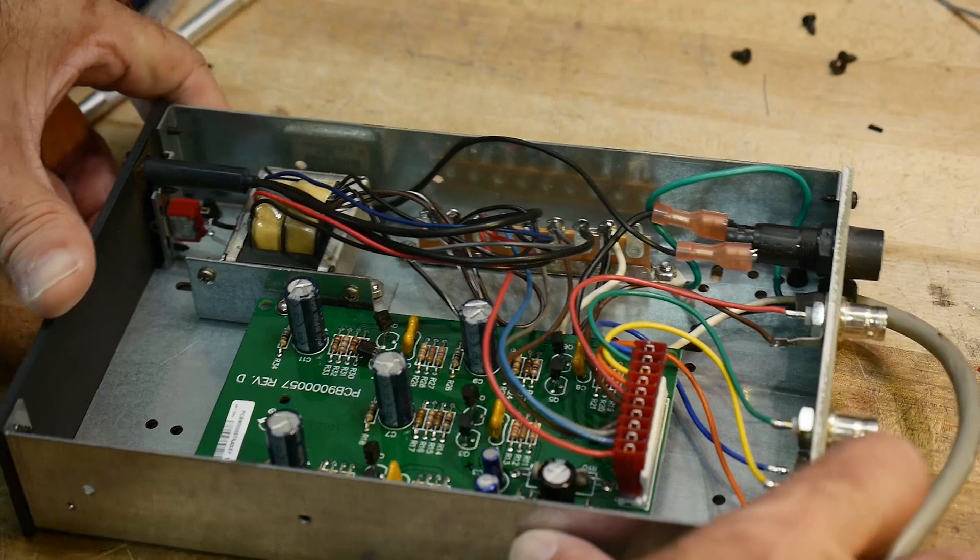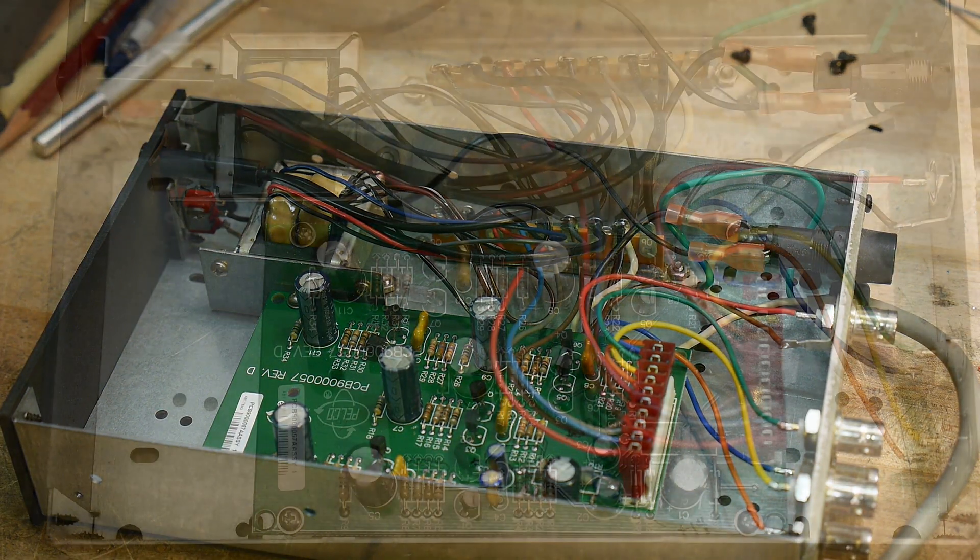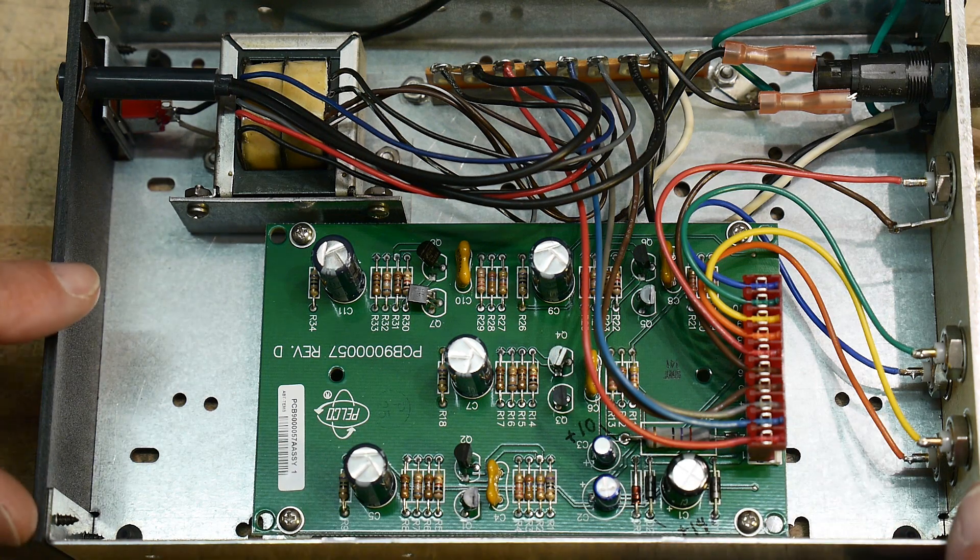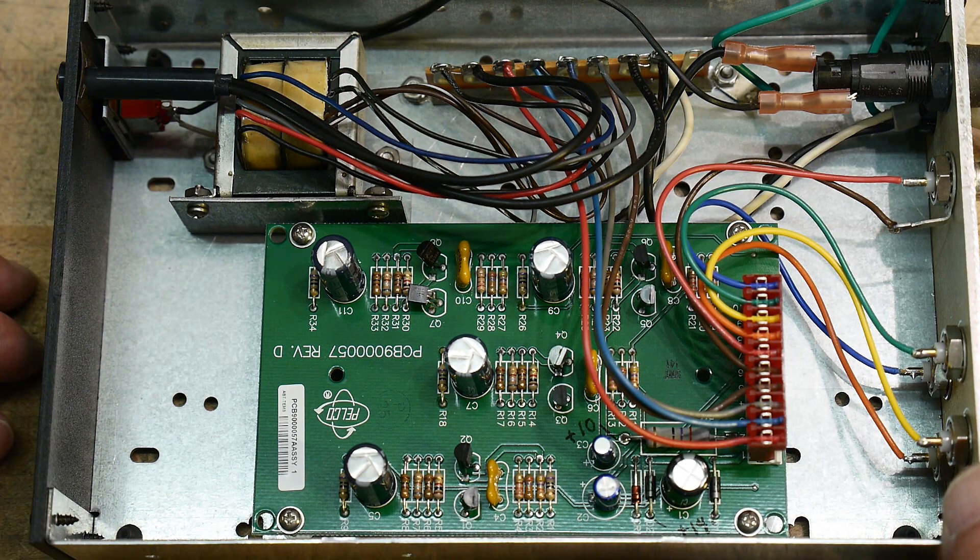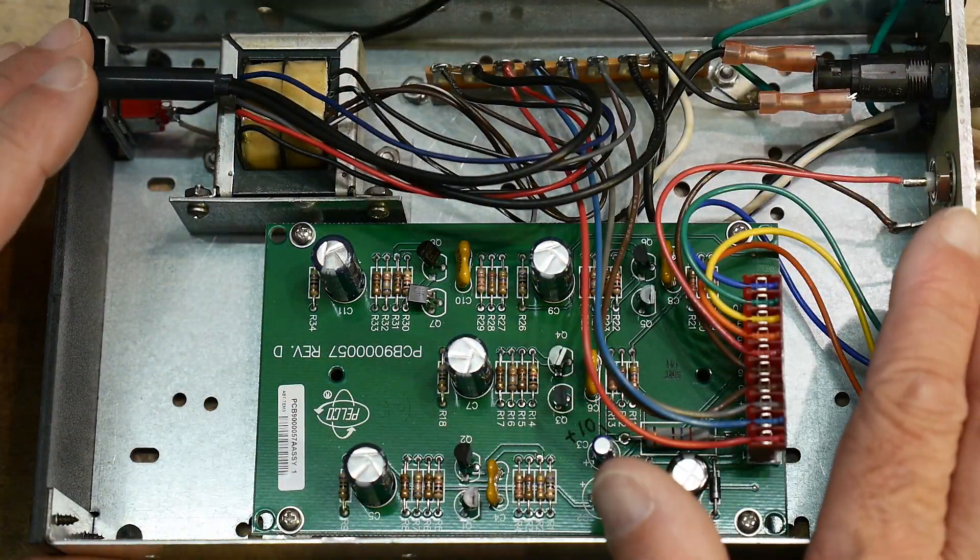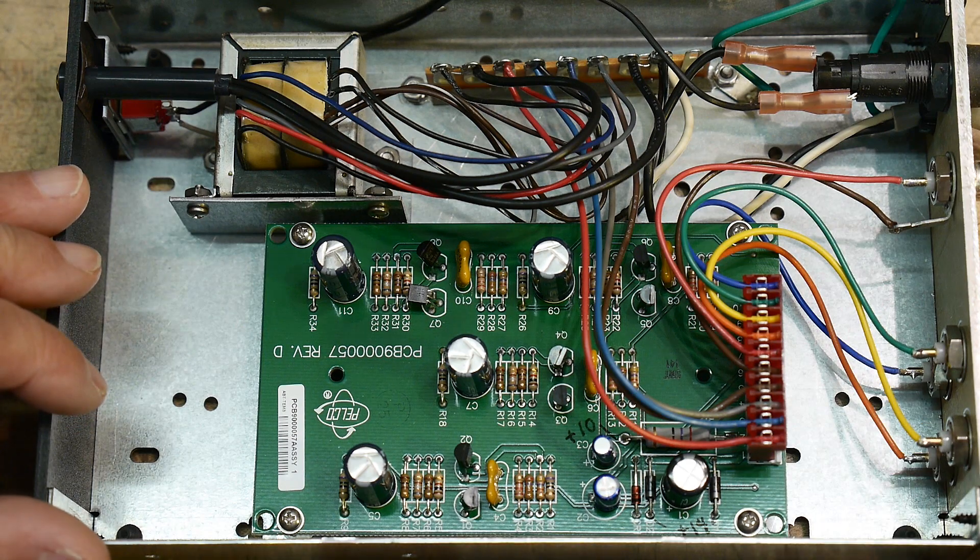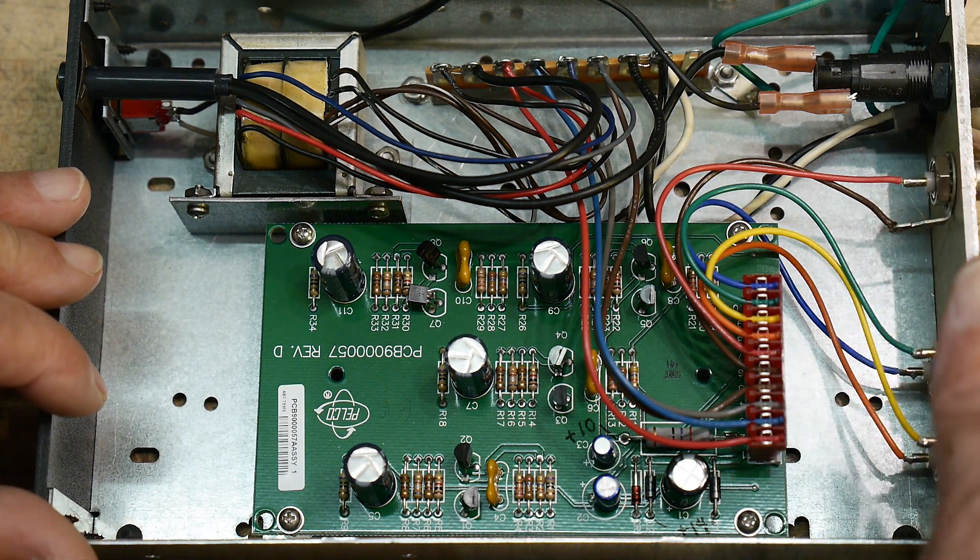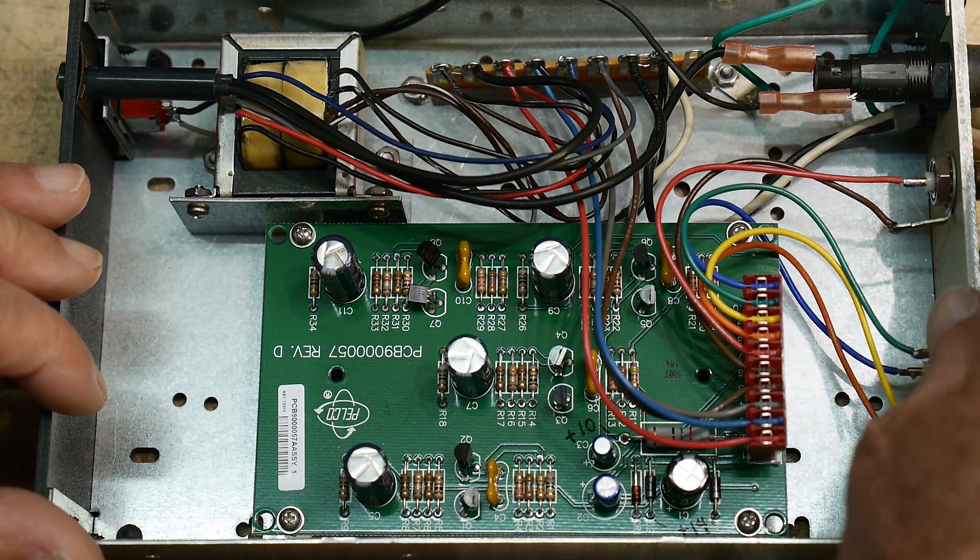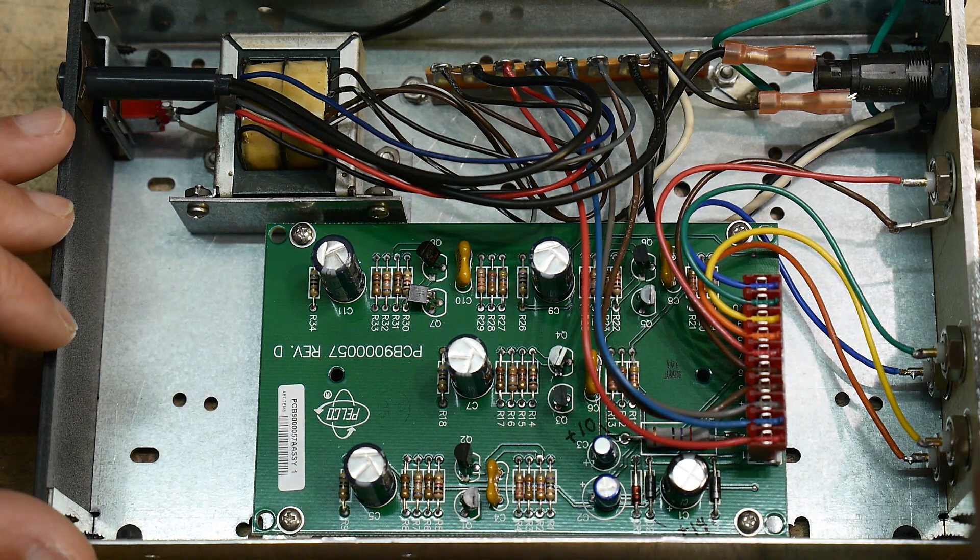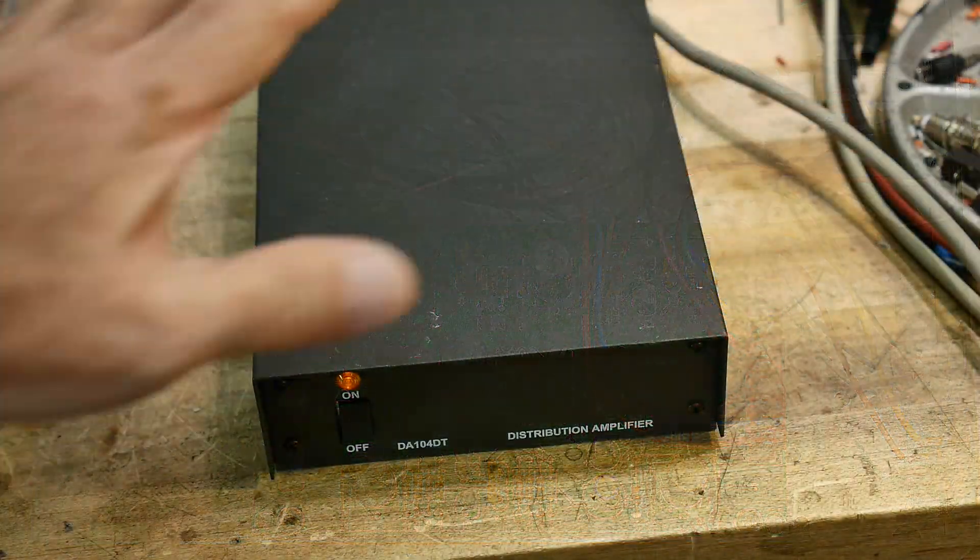All right, let me see, get a better camera angle here. All right, in case you're interested, this is what it looks like. Okay, so let's put the top back on, and we'll use it for its intended purpose. We'll put in some signals and see what kind of the image quality, what type of waveform quality we get out on the output.